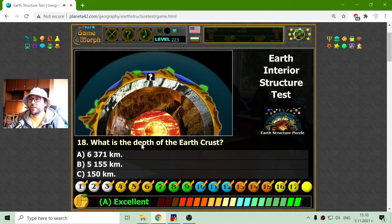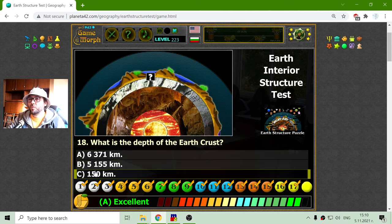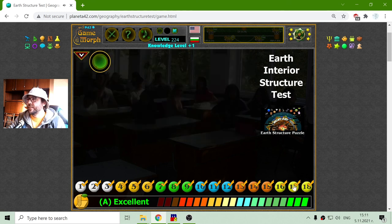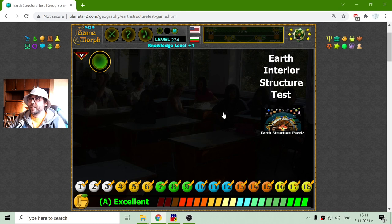And finally, what is the depth of the Earth crust? That should be 150 kilometers — actually it is 10. And these are the questions from the Earth interior structure test. I got it for A.